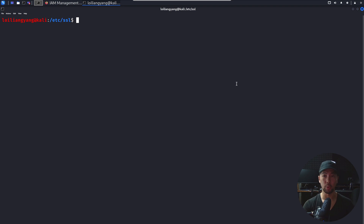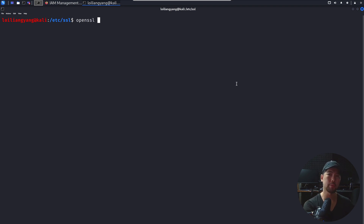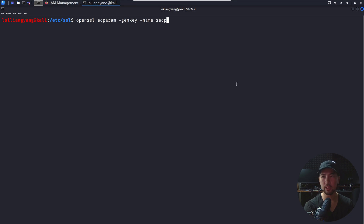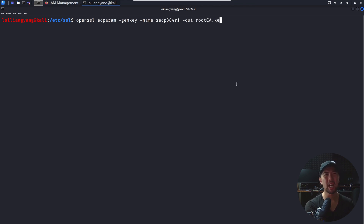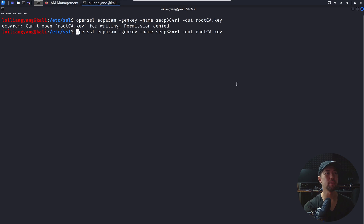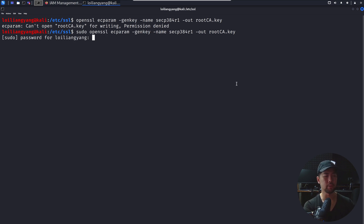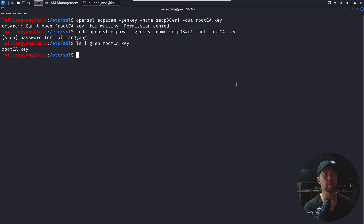To generate the private key, you can enter openssl with the ecparam option followed by genkey, then name secp384r1, and out root_ca.key. Use sudo and enter your password. To verify, do ls and grep root_ca.key — you can see the file has been created. You can also do ls -l to see more detail about the file.